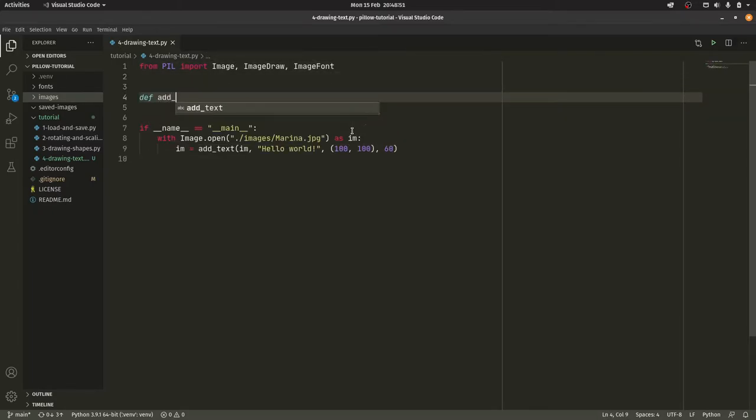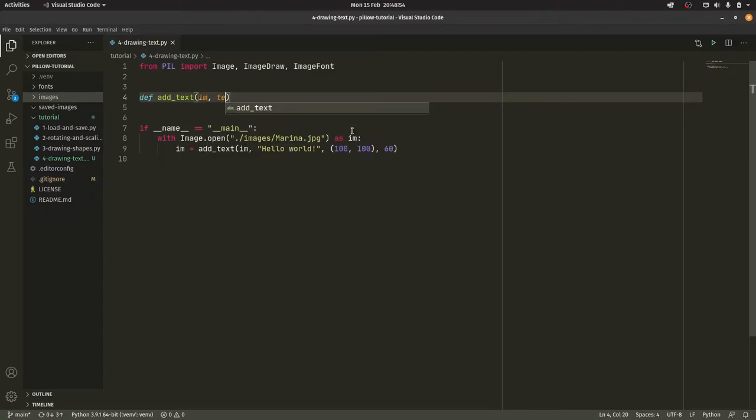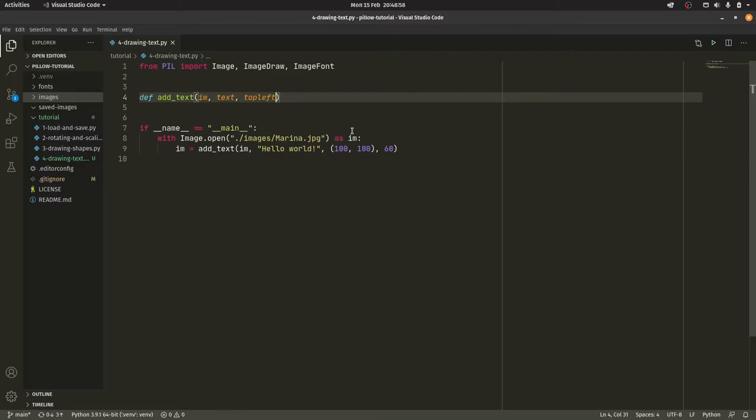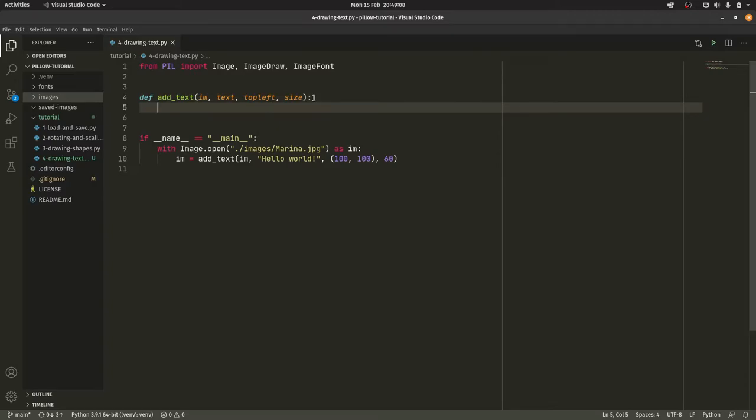So we can have def add_text. We have the image as you can tell, the text, that's the hello world, the position. I'm actually going to call it top_left again, and the size. So the top_left again is a tuple of coordinates and the size is simply an integer. I'm just leaving as to what I've got on plan for now. We can always adjust it as time goes on.